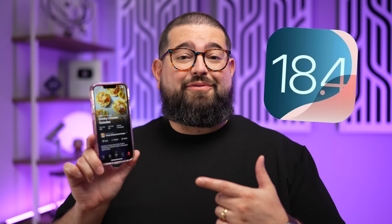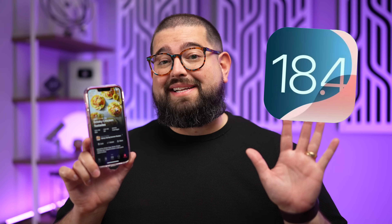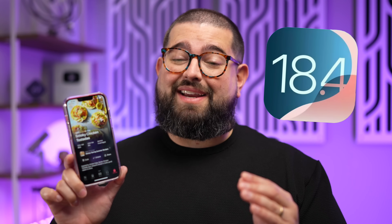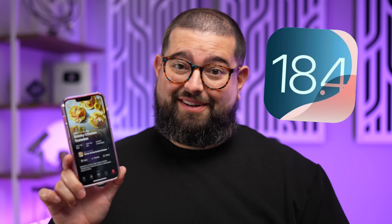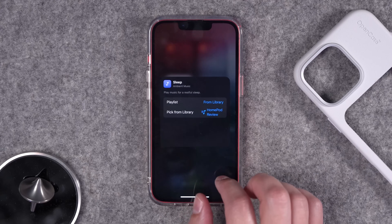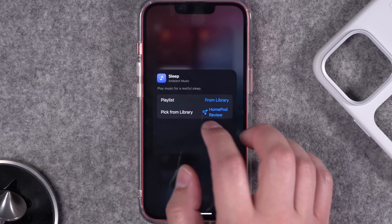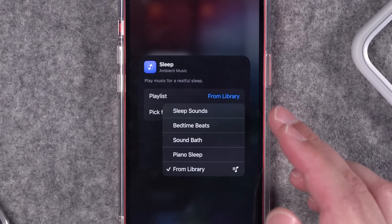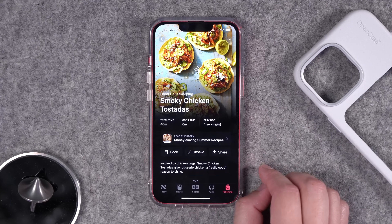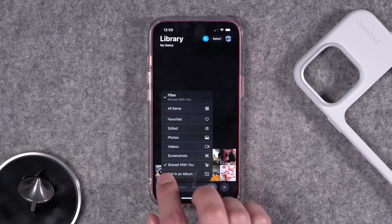The first beta of iOS 18.4 is out and here are my top features, including one feature I think gives a glimpse into Apple's future products. We'll dive into some of the big additions like ambient music controls in Control Center, proximity setup for Mac, recipes in Apple News, new photo filters, new shortcuts actions, and some interesting things for Apple Vision Pro.